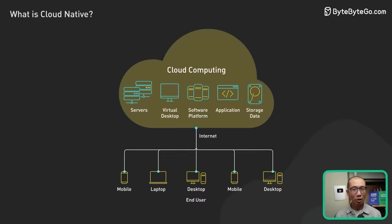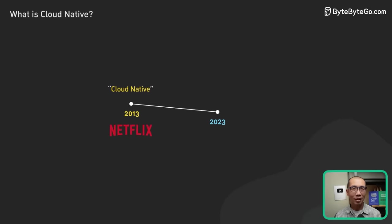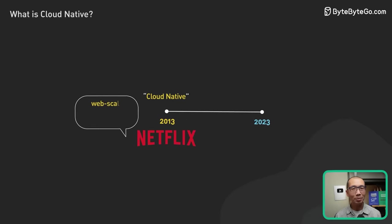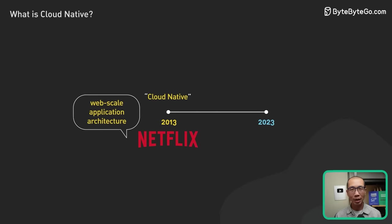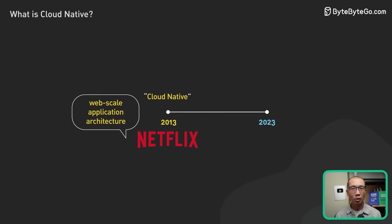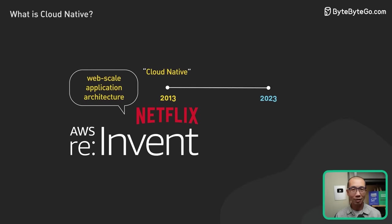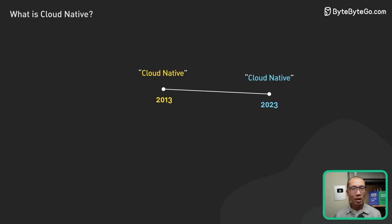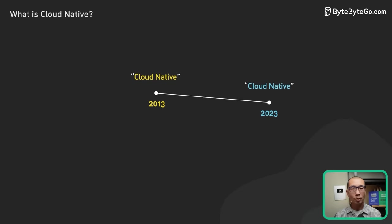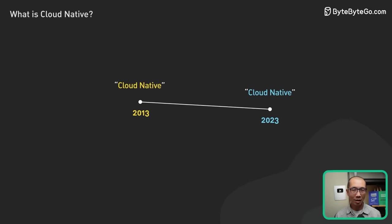The term cloud-native seemed to first appear around 10 years ago when Netflix discussed their web-scale application architecture at a 2013 AWS reInvent talk. At that time, the meaning of the term was slightly different than it is today.